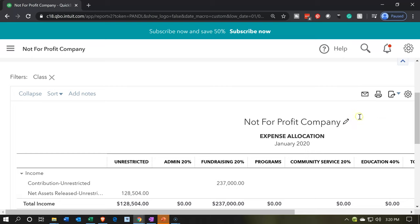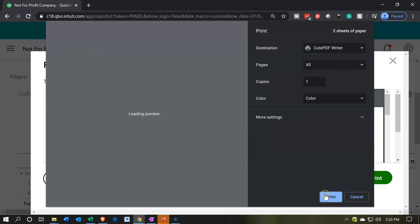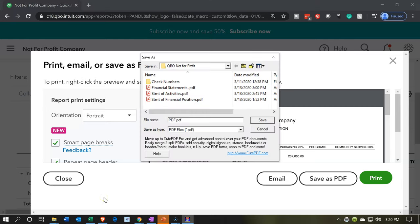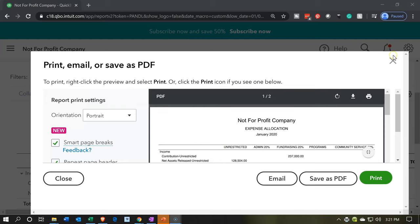Let's do our standard process. We're going to print this report now — I'll print it using the CutePDF printer so it's saved as a PDF. This is one way we can generate this report. It's going to ask us where we want to save it. I'll put it in our QBO not-for-profit folder and call it 'Expense Allocation.' Then I'll save that and close this out.